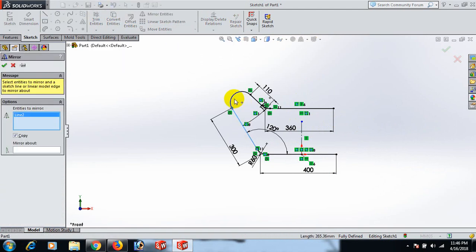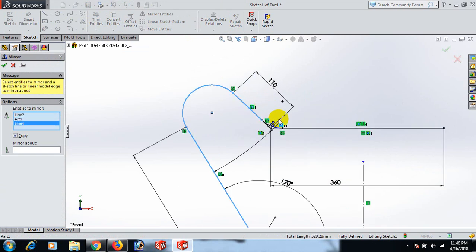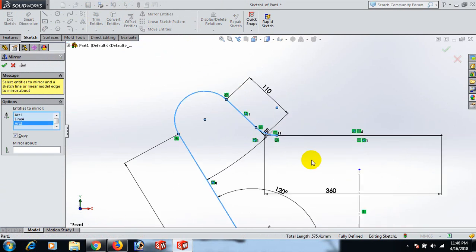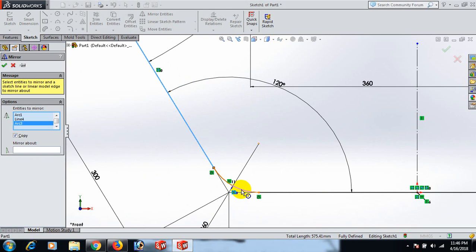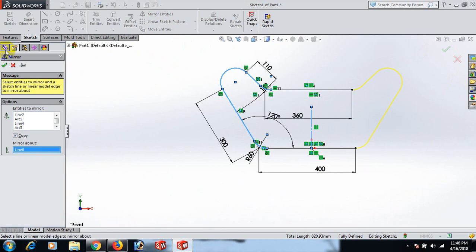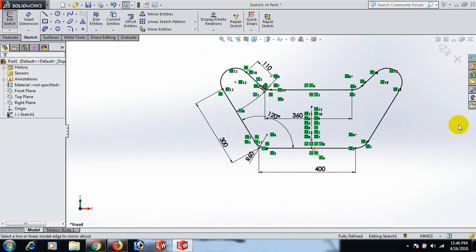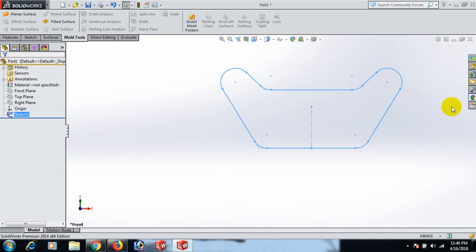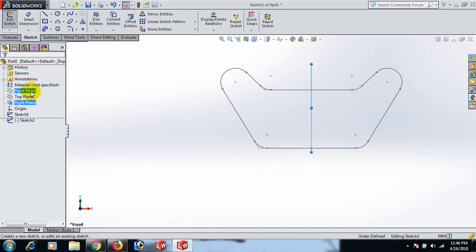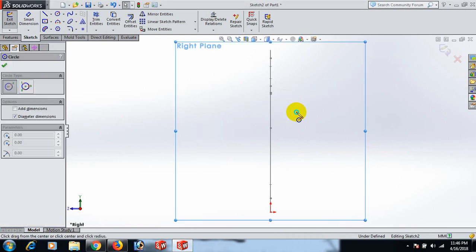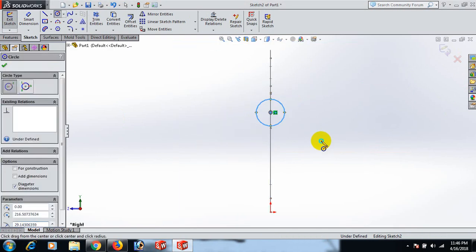Mirror these lines and this line and this line about the center line. Now make an arc. Then go to exit the sketch. Click Right Plane and in this case go to Normal To and draw a circle here.